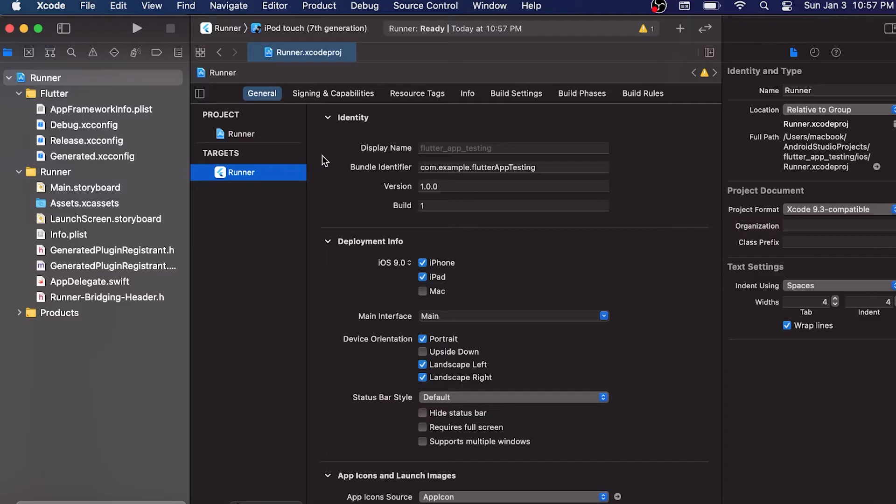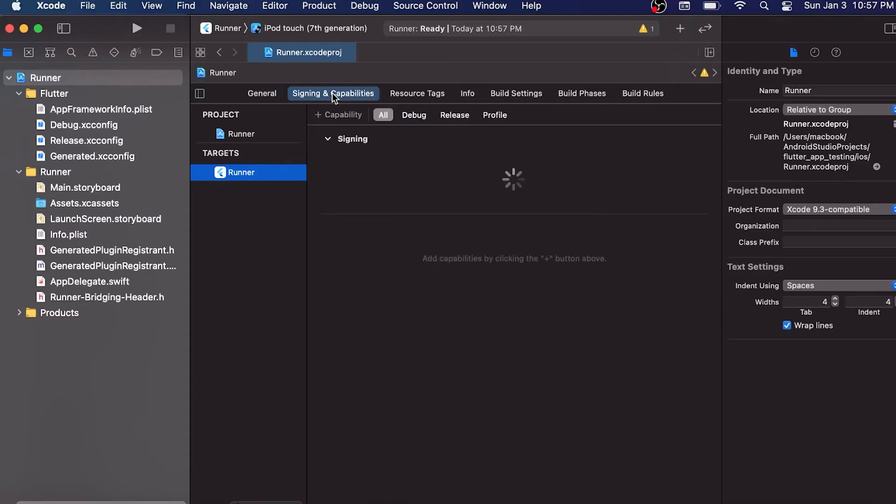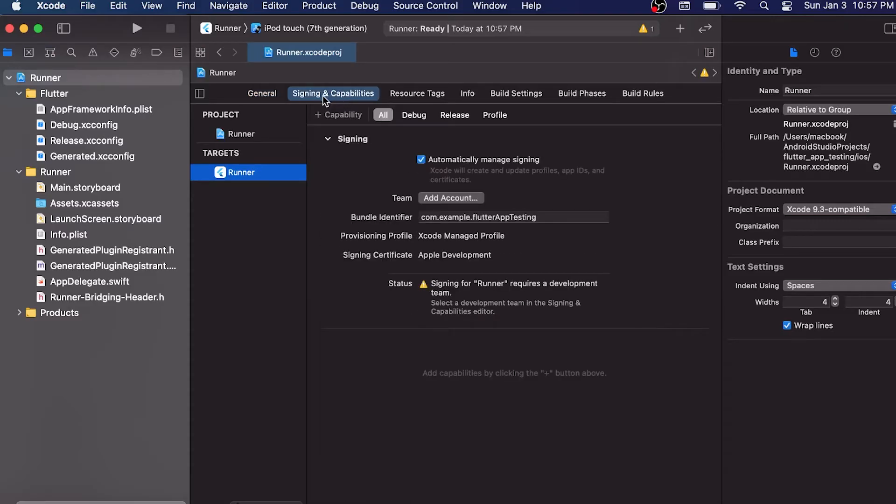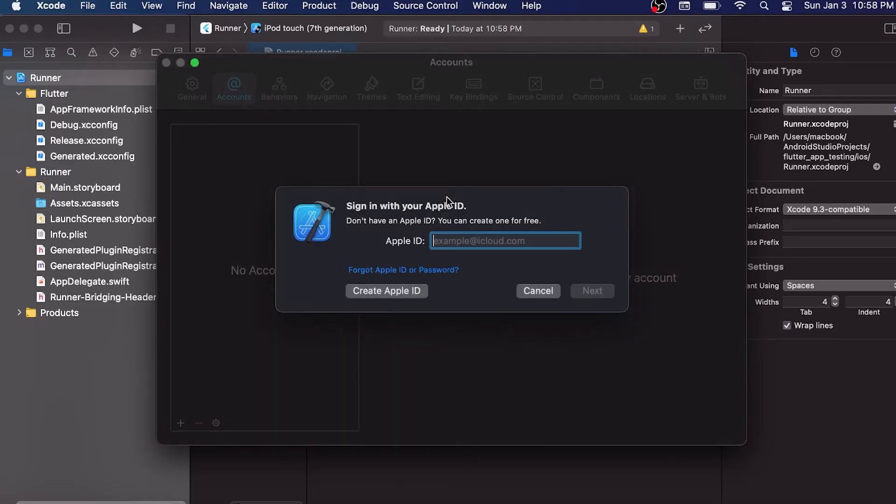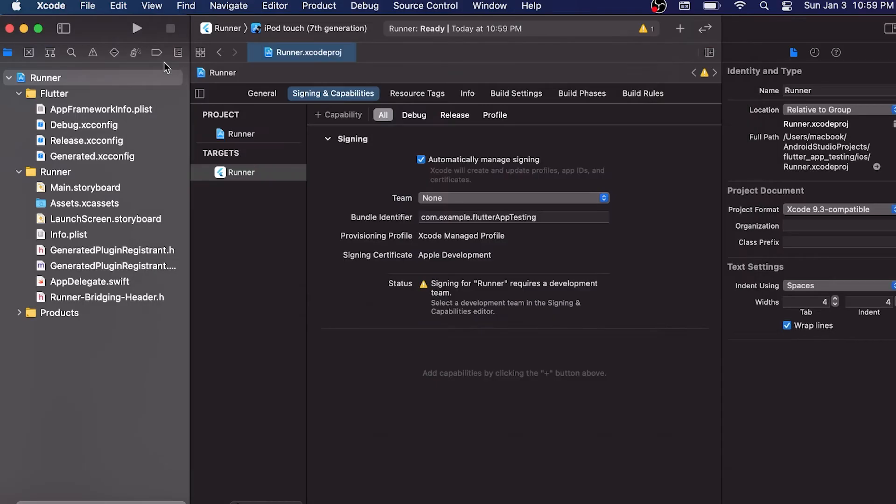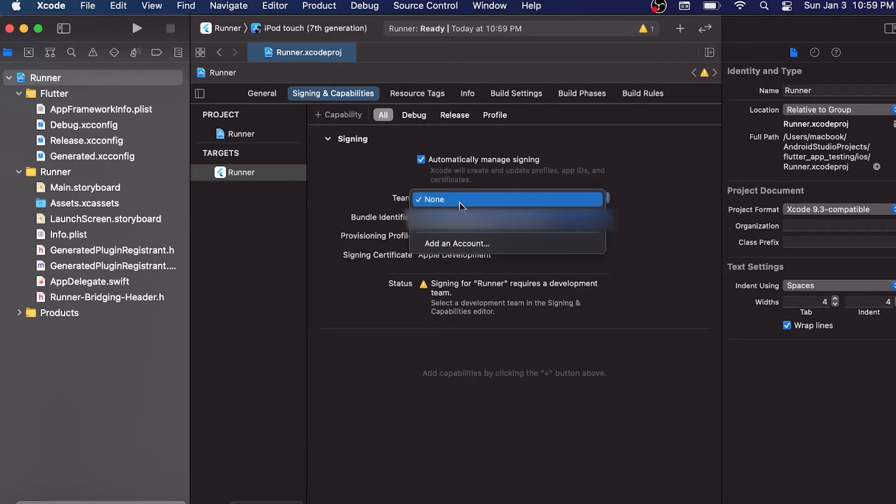Then we will need to go inside the Signing and Capability tab. You will click on it and then you will find that we need to add the team right here. So we click on 'Add an Account' on the team, and then you can put your Apple ID. It will also ask for your password of your Apple ID.